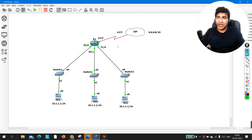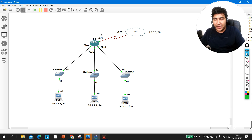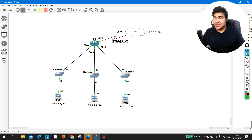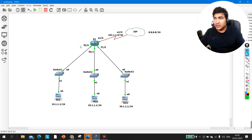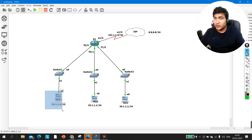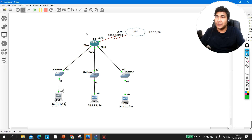Without wasting time, let's begin. Between the edge router and ISP I am going to run a public network: 101.1.1.0/30. In LAN 1 we are running 10.1.1.0/24. On interface F0/0 of Router 1 we will configure 10.1.1.100, which will be the default gateway for users connected to Switch 1. We will configure all LANs first, then enable NATing.